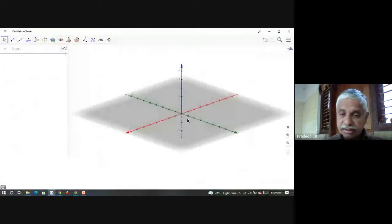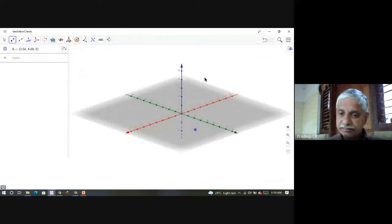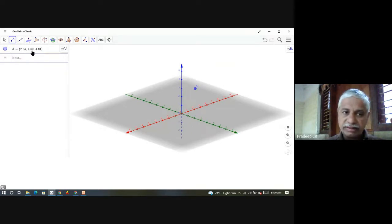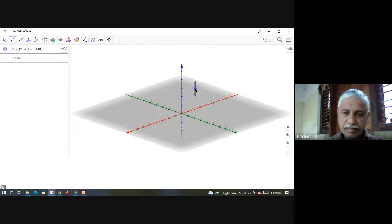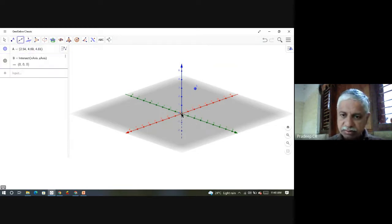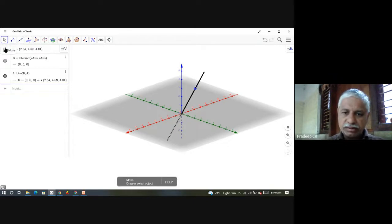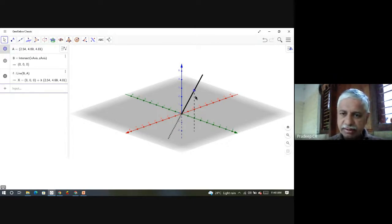Let us try to see a picture. Here is my three-dimensional space. I am picking up a point A with coordinates approximately (2.54, 4.69, 4.81) — that means x-coordinate is 2.54, y-coordinate is 4.69 and z-coordinate is 4.81. I join origin O with this point A to form a straight line. As I move the point A, the line also changes — you can see the coordinates of A changing in the top left corner.